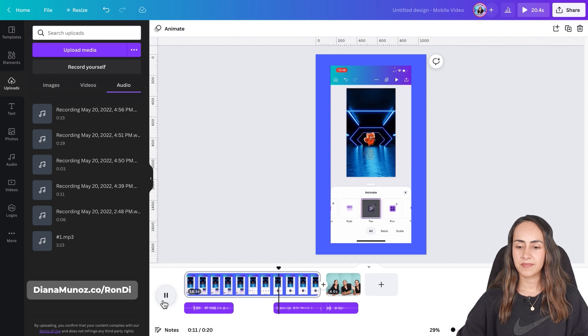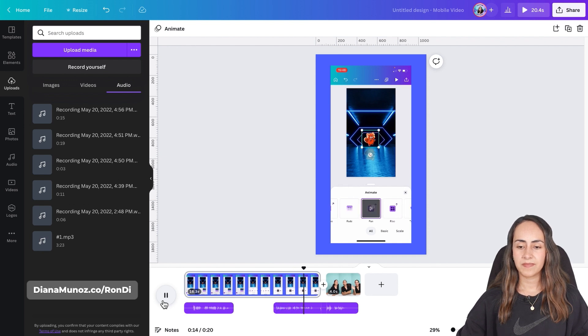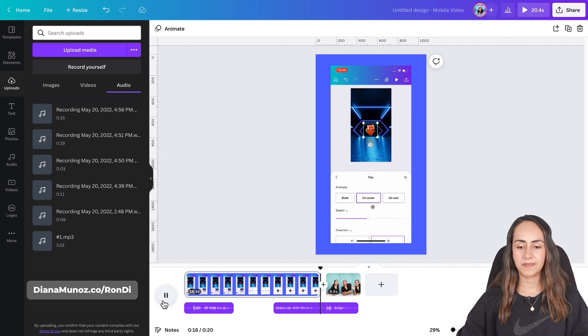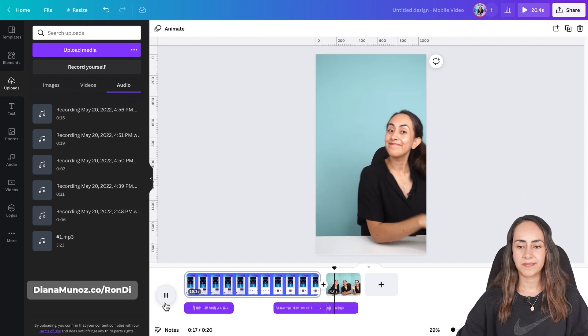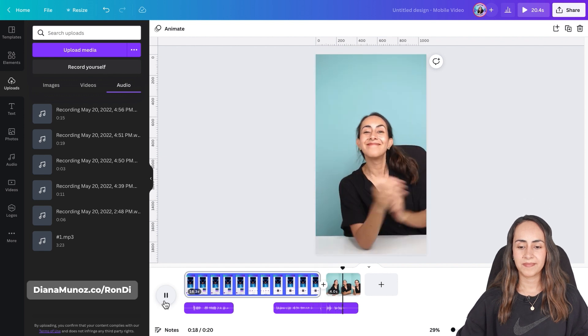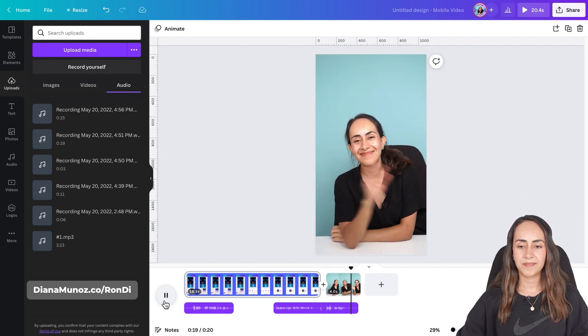So somewhere here and then play again. Tap on any animation two times and you'll find the animation settings there. There you go, follow me for more Canva tips.